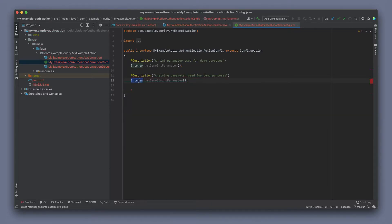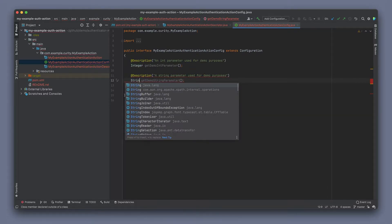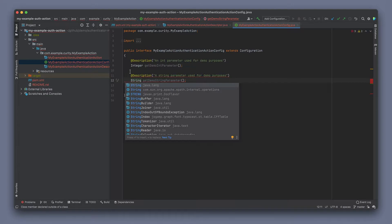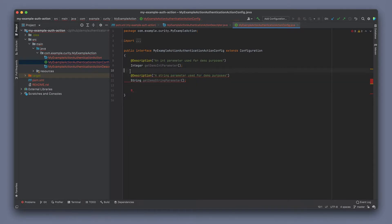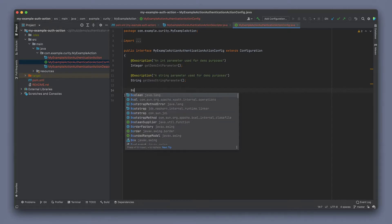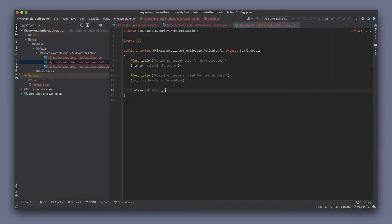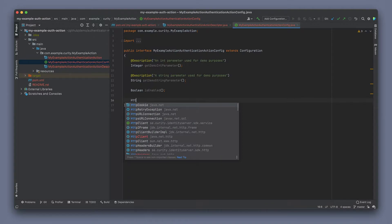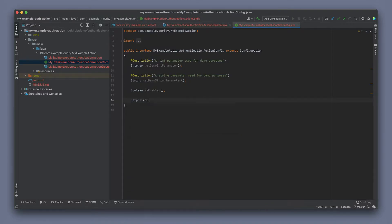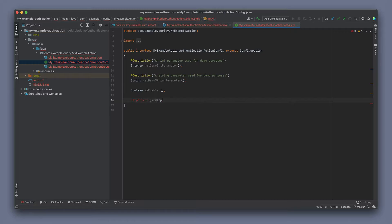We can change the data type too. We can, for example, do a boolean as well. There's other components in the system as well. We can, in the configuration, for example, do an HTTP client here.